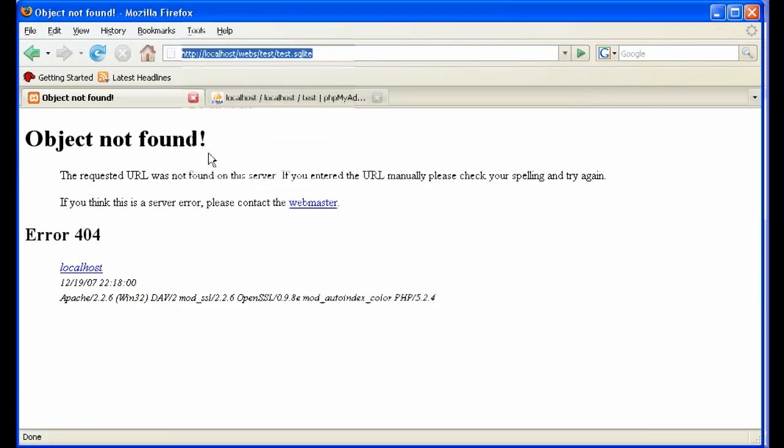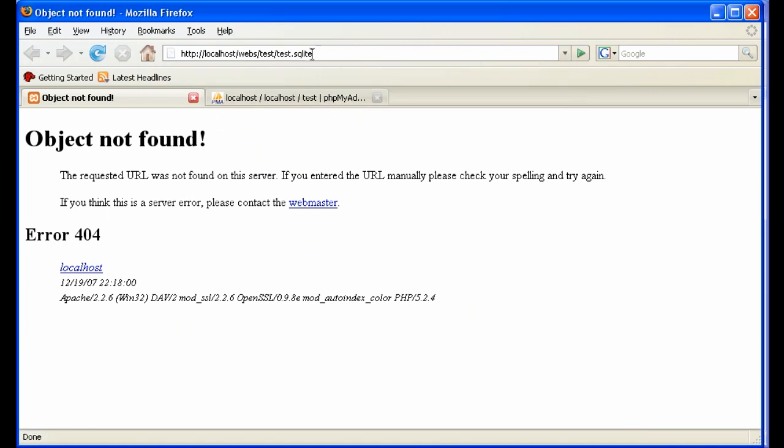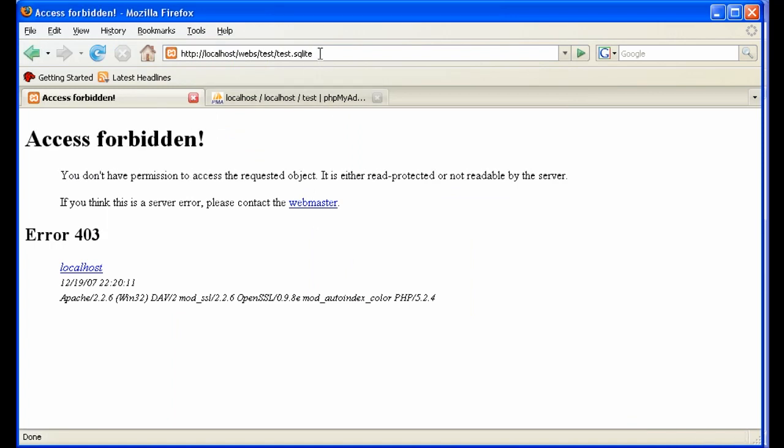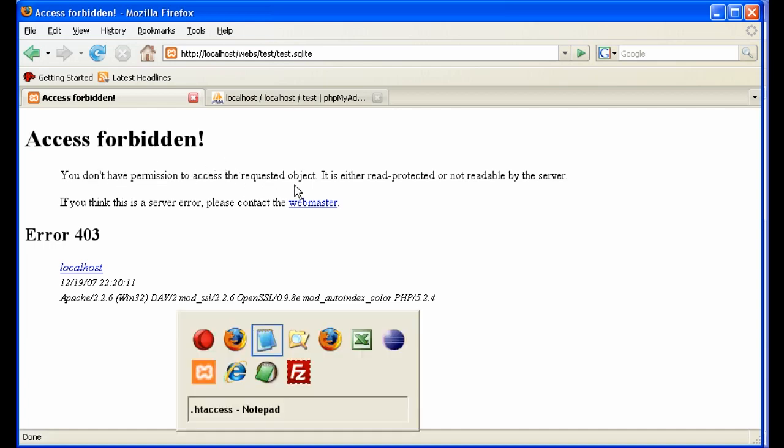And now let's clear the cache just to make sure this works. So a new hacker comes and tries to download test sqlite and it says you don't have permission to access the requested object.